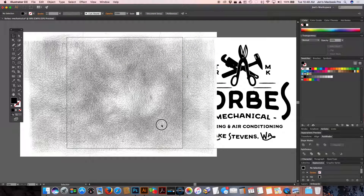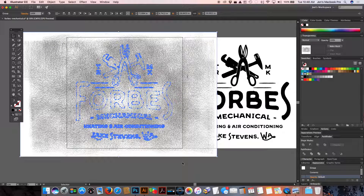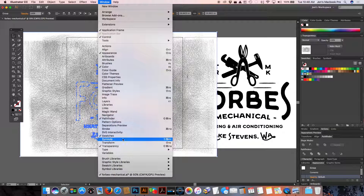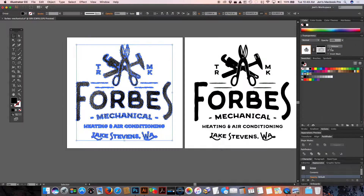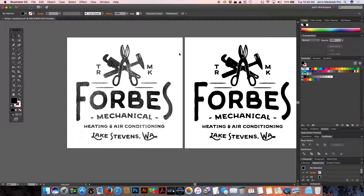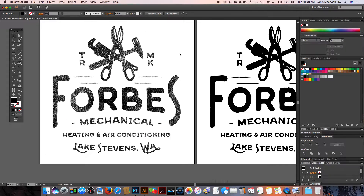Now we're going to select both the vector image and the distress texture. Going over to Window, we're going to come down to Transparency and make sure that's checked on. I've already got mine open up here on the right. We've got this button — Make Mask — we're going to utilize that. Press Make Mask. Deselect, and you can see this image on the left now has a nice vintage look. It's nicely distressed and that looks pretty good.